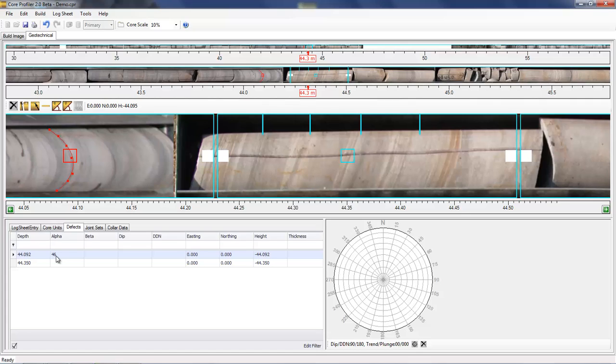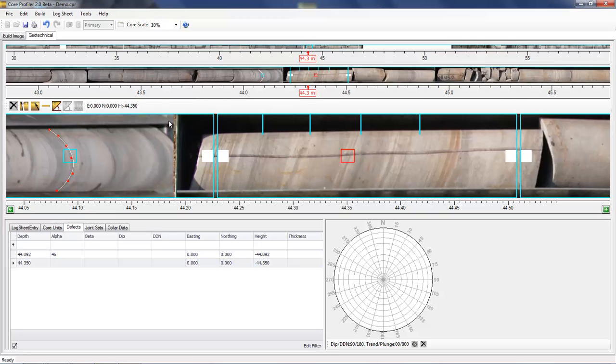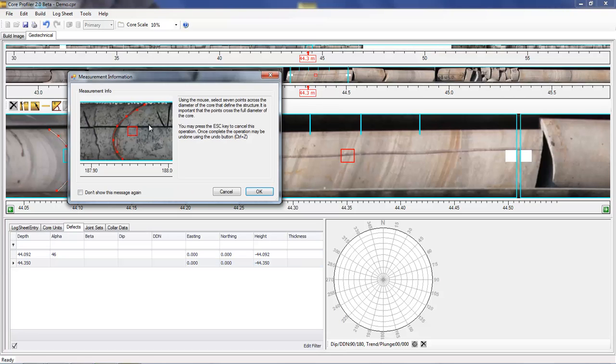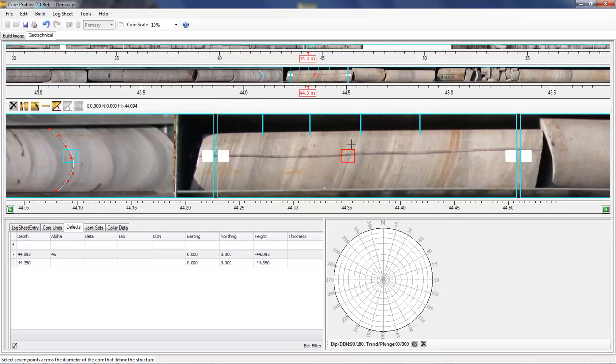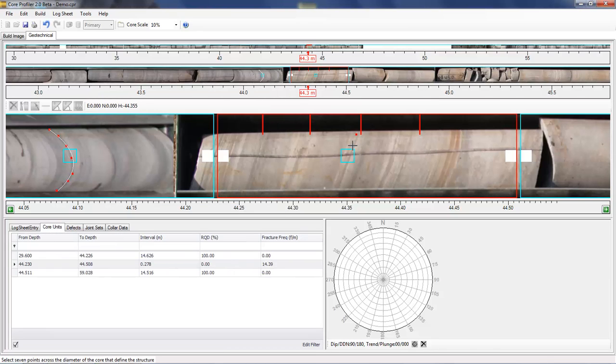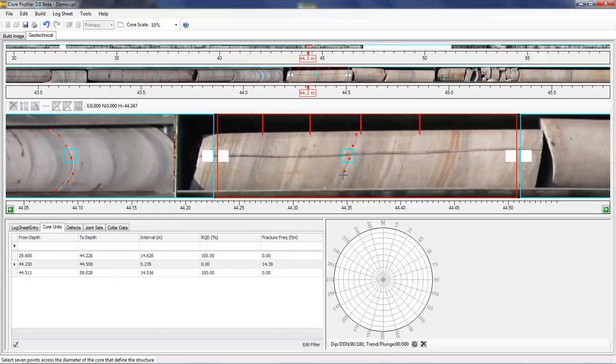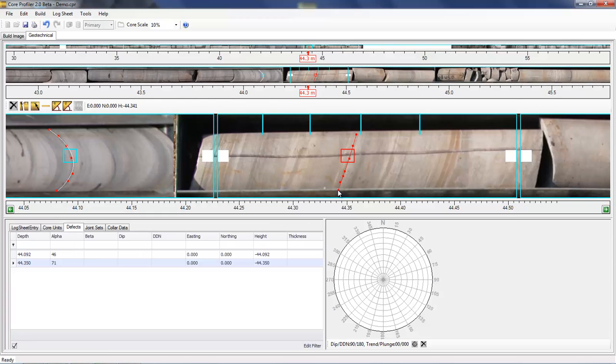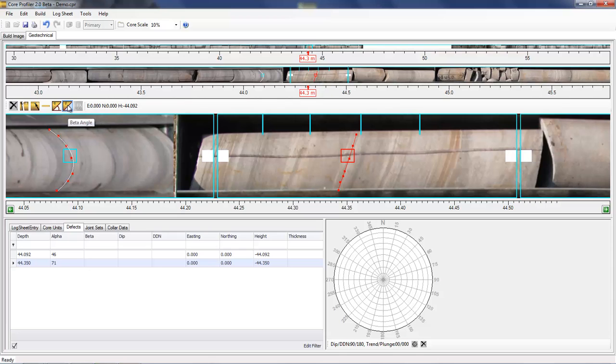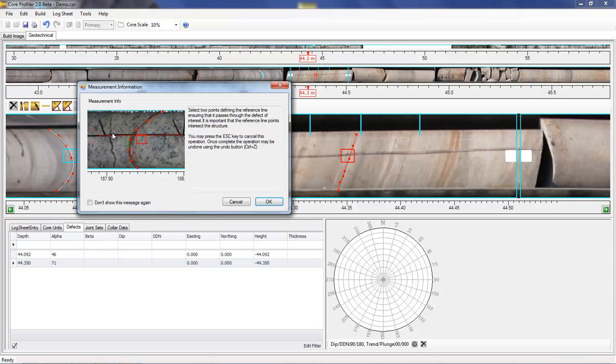If you have oriented core, then you can work out both the alpha and the beta angles. Let's work out the alpha angle for this defect. The beta angle is computed by defining the reference line to select the beta tool once the defect has been selected. Again, there's an information box.